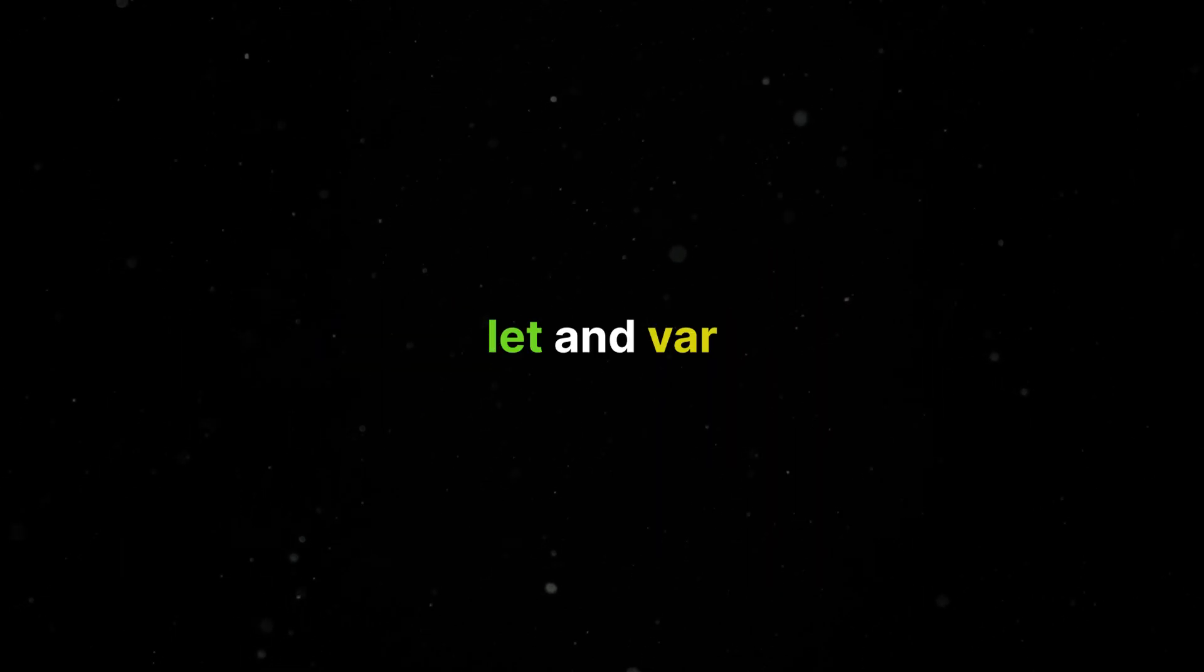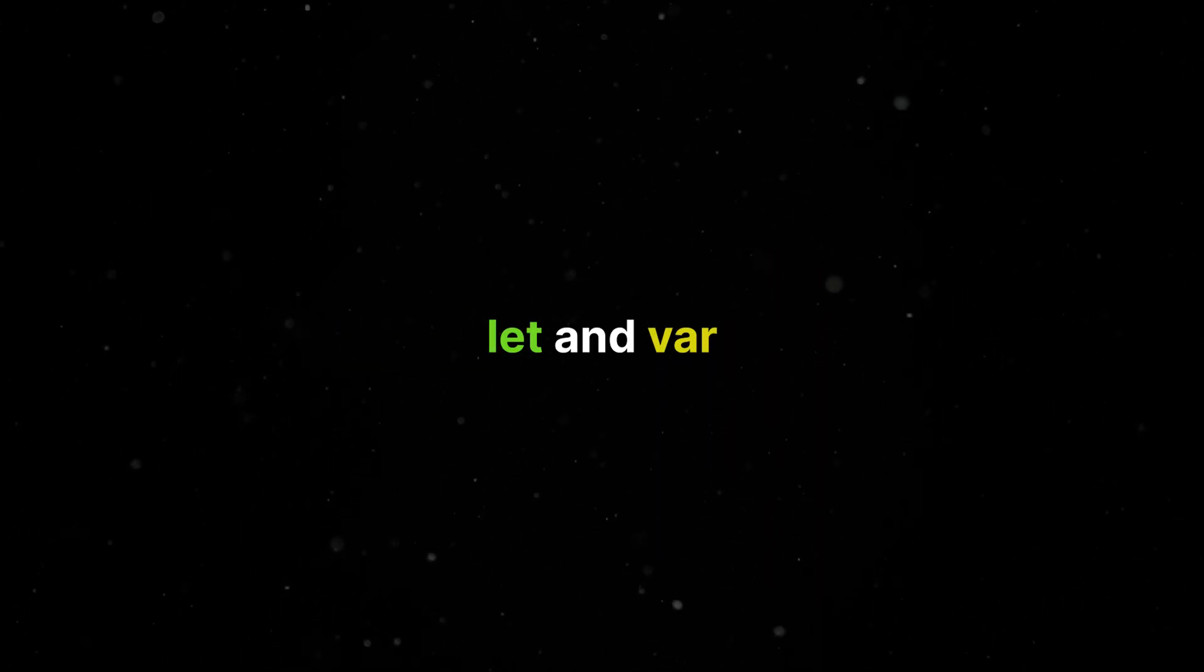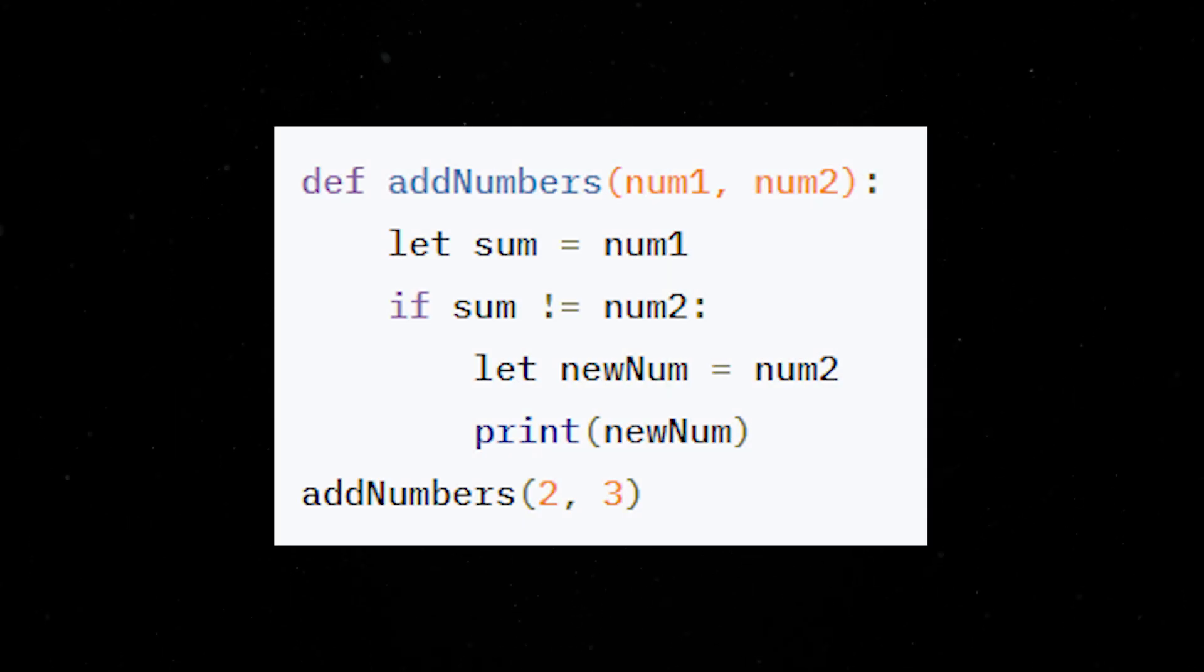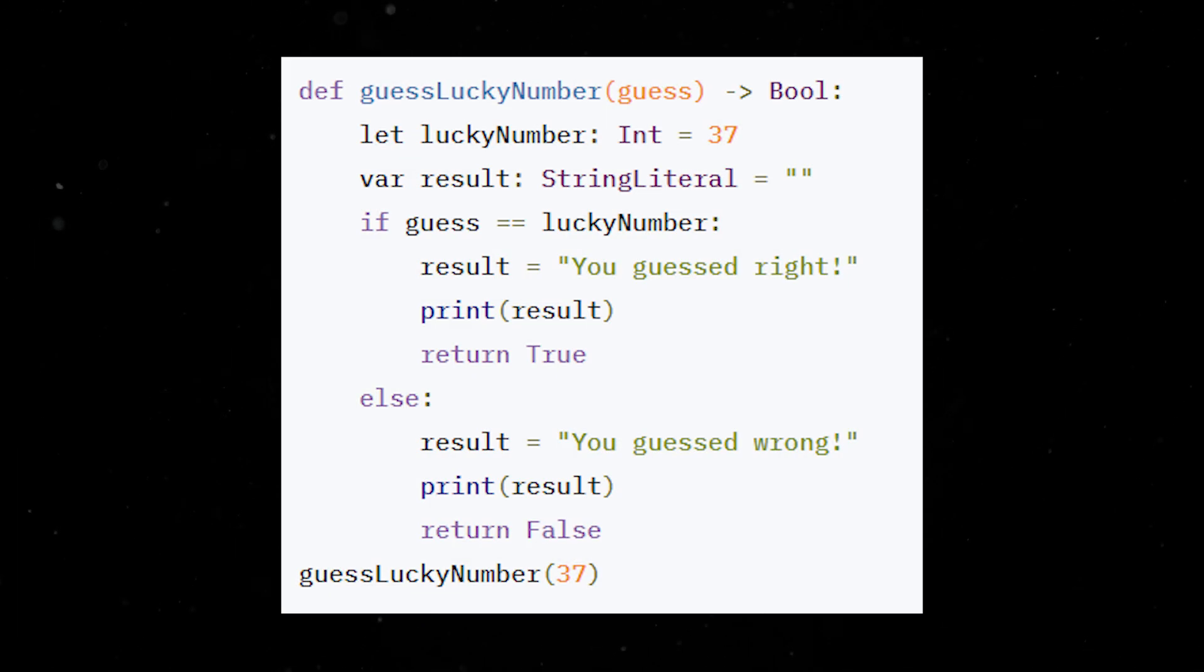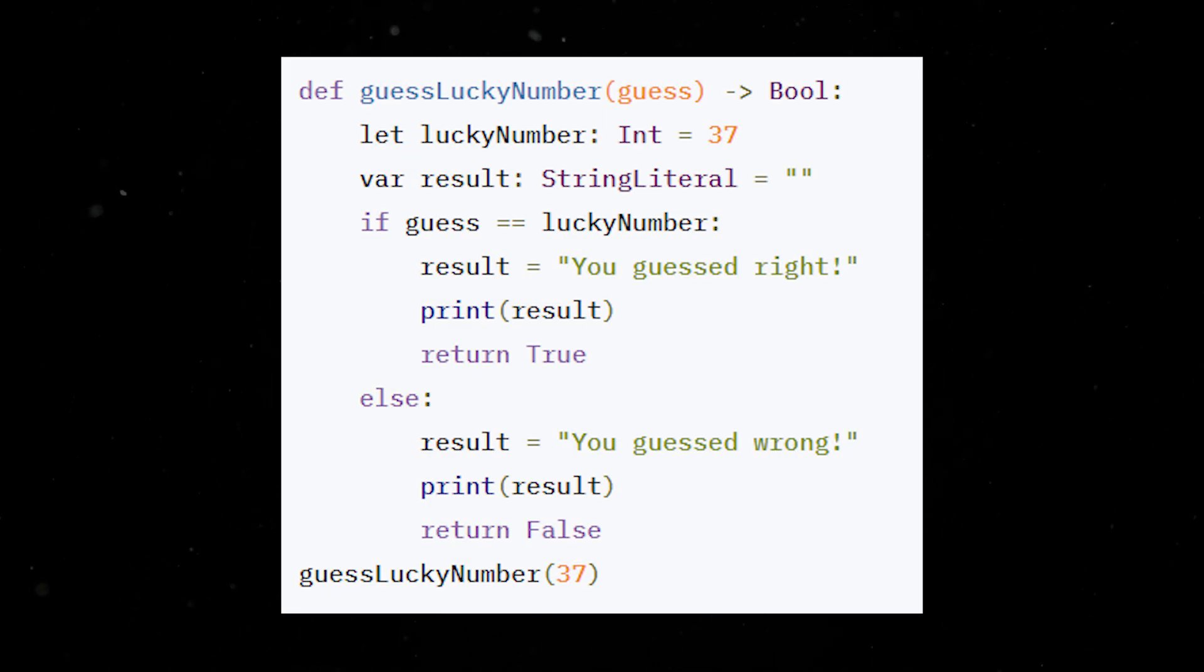Mojo supports let and var declarations, which introduces new scope runtime variables. Let is used to declare immutable variables while var is for mutable ones. With let and var declaration, you can also specify the variable type using struct type.